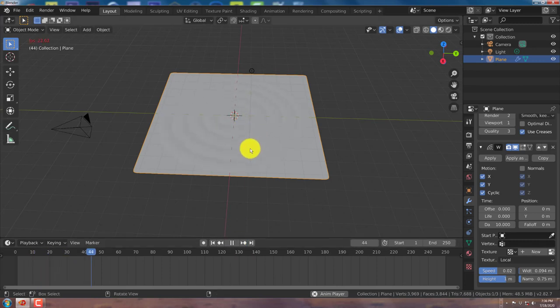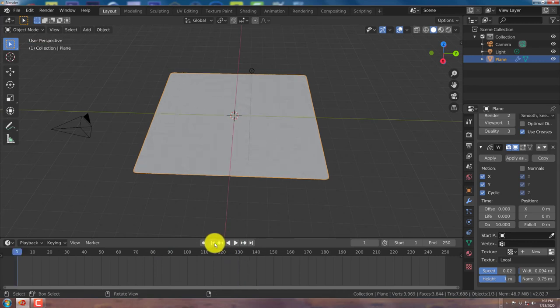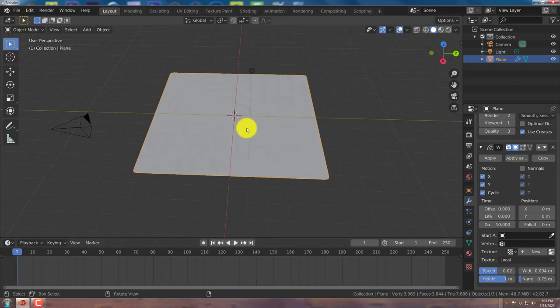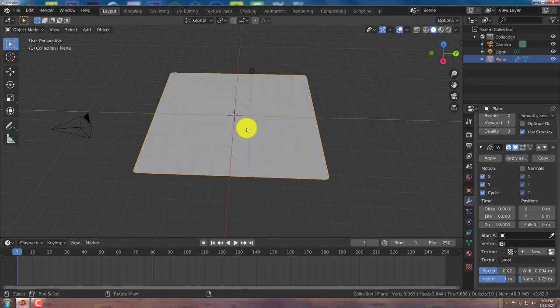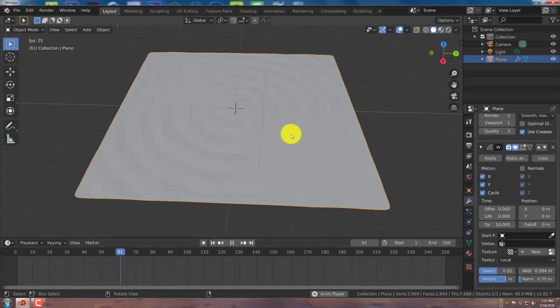Yeah, those are our ripples. Right there. Looks pretty good. And to get smoother looking ripples, press W on your keyboard and shade smooth. Let's play that back again. And that's a lot smoother. Let's zoom in with our mouse.